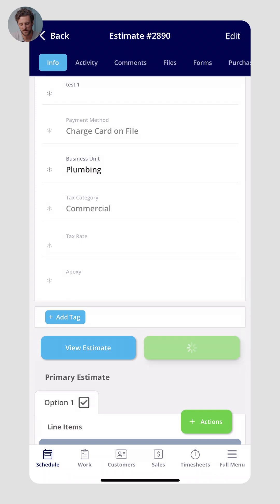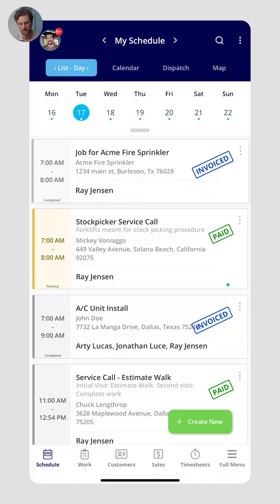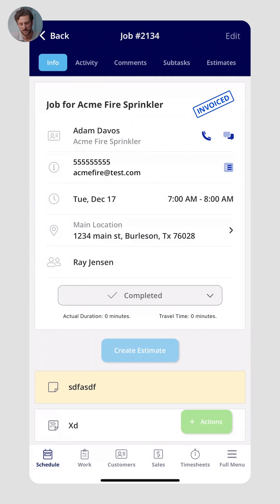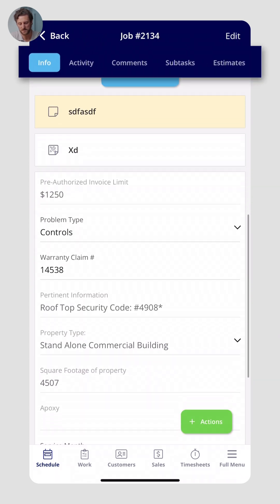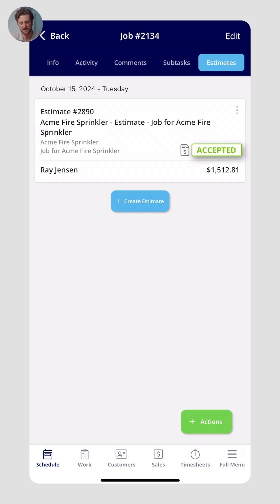You can also convert estimates into invoices. While you can collect a down payment like 20% on an estimate, you might want to collect the whole payment on a single invoice — just click Convert to Invoice, which follows a very similar process of sending and collecting payment with a signature. Going back to the schedule view, you can see the job I created and assigned to Ray. Clicking in, you can see the estimate was sent and accepted for a total of $1,512, and the payment has been received. That's how to use FieldPulse from creating a customer all the way to collecting payment. If you have any questions, give us a call, check out our website, or check out our socials.